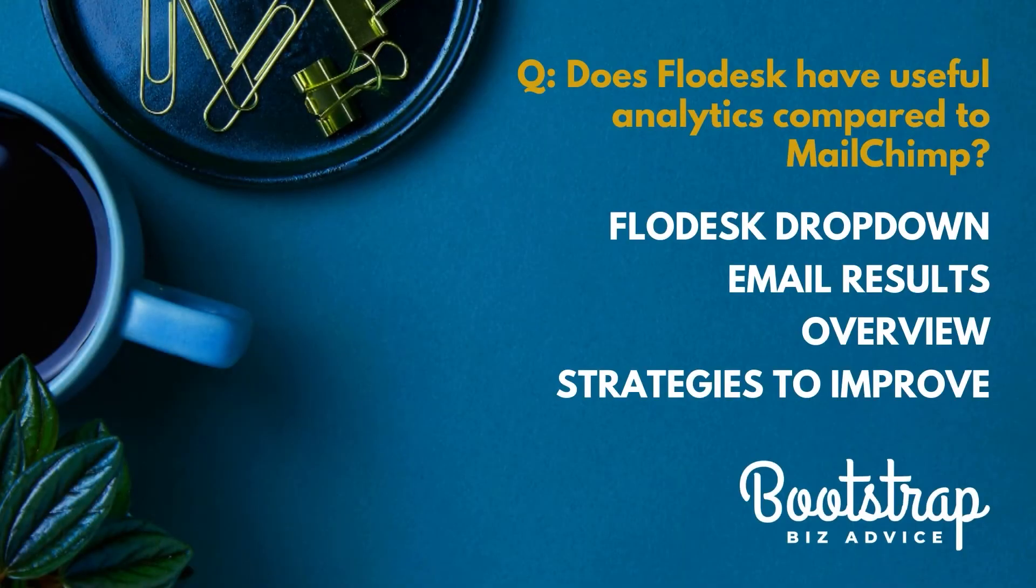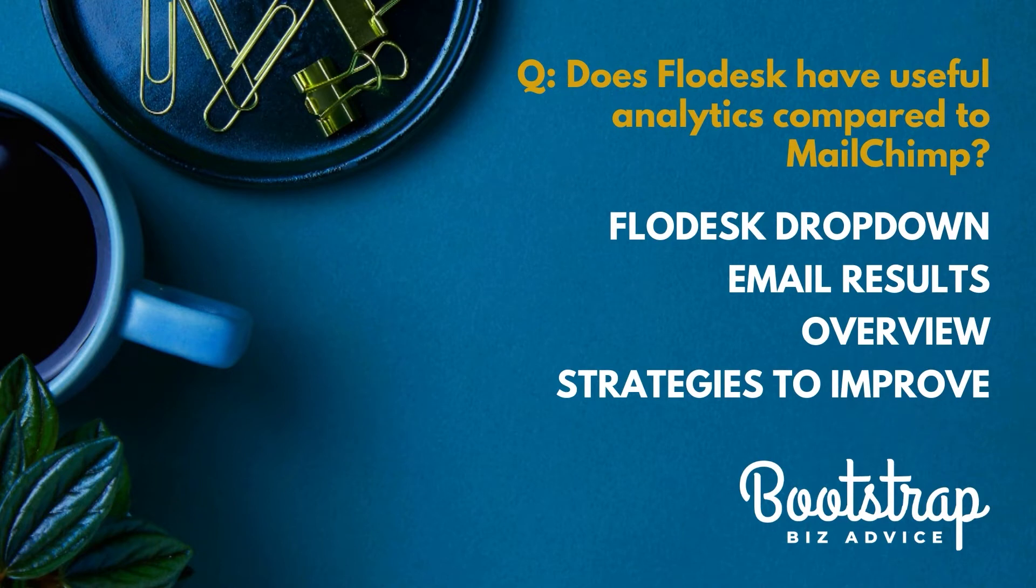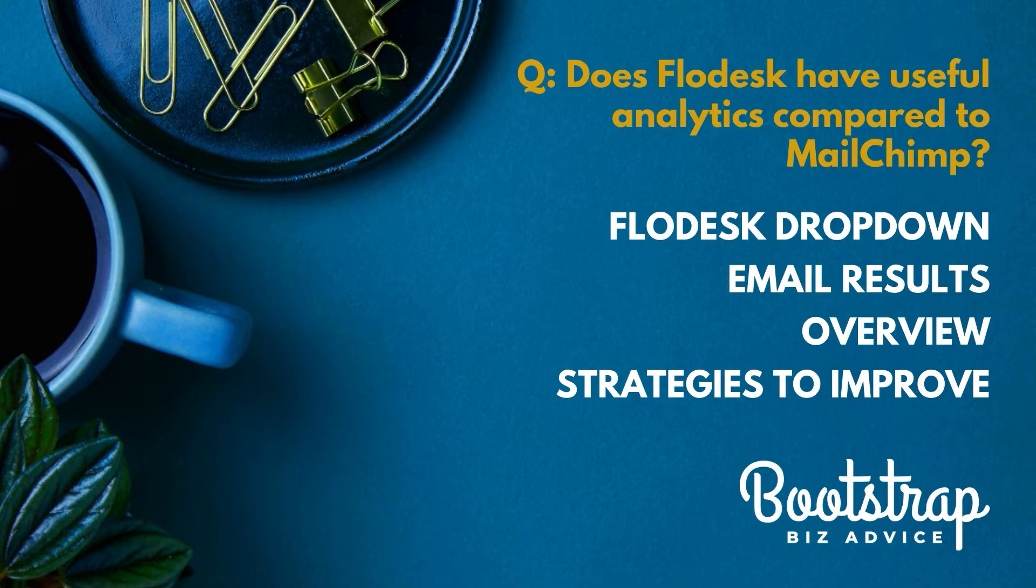When we log into Flowdesk we're going to be looking at the Flowdesk dropdown for your emails. I'll show you how to view your email results, the overview of your results and talk through what everything means, and then we'll wrap up with strategies to help you improve your email marketing performance.